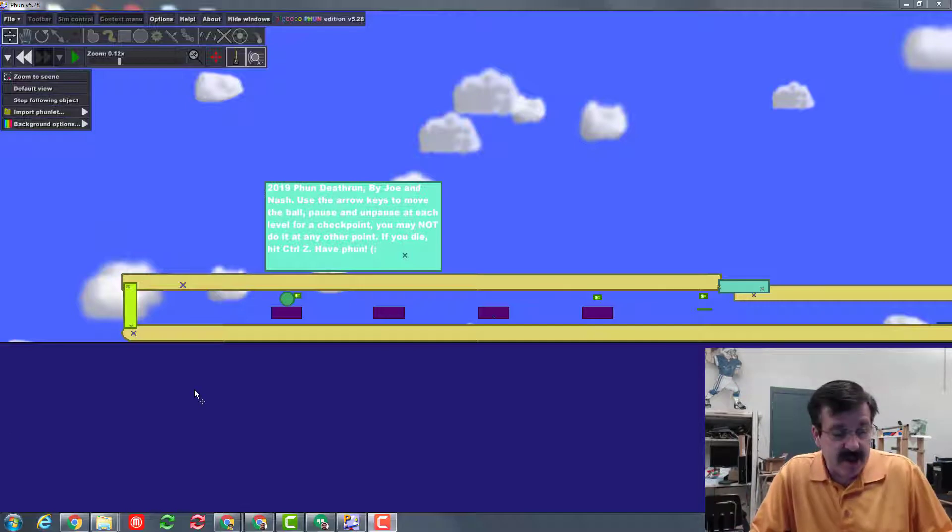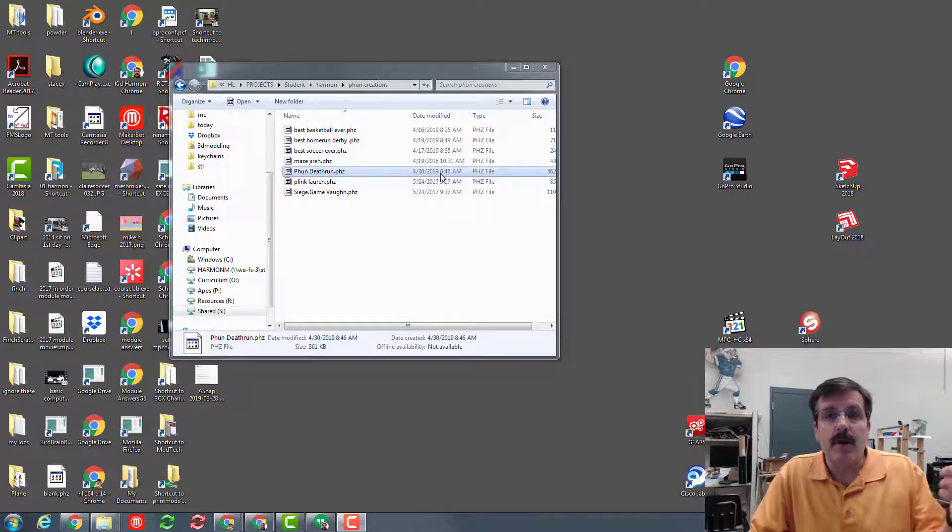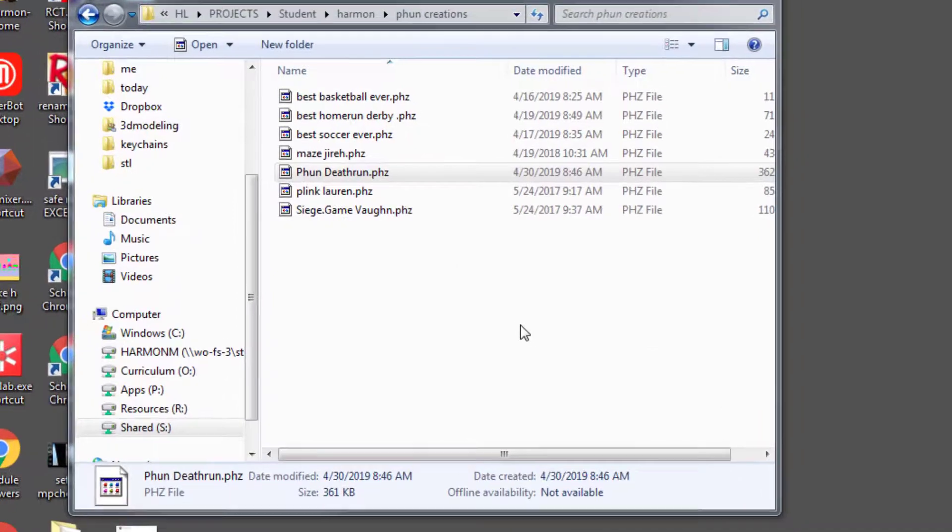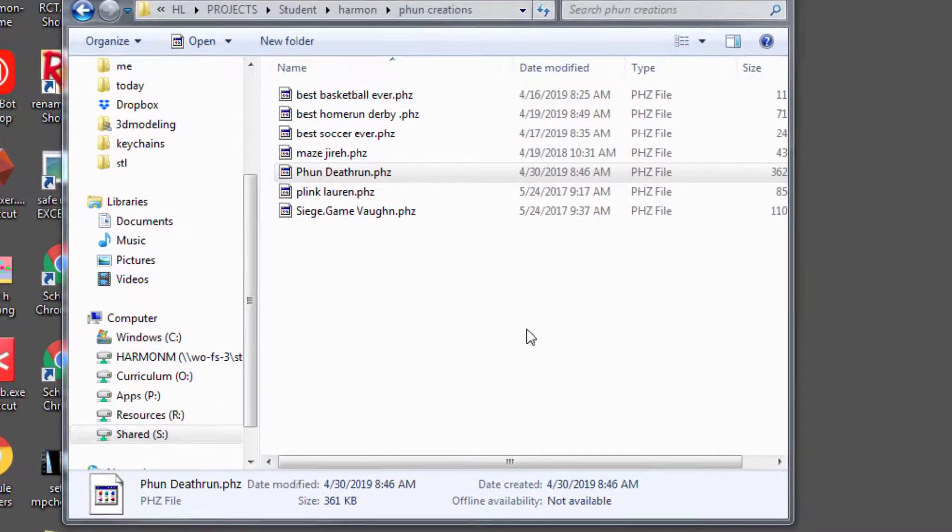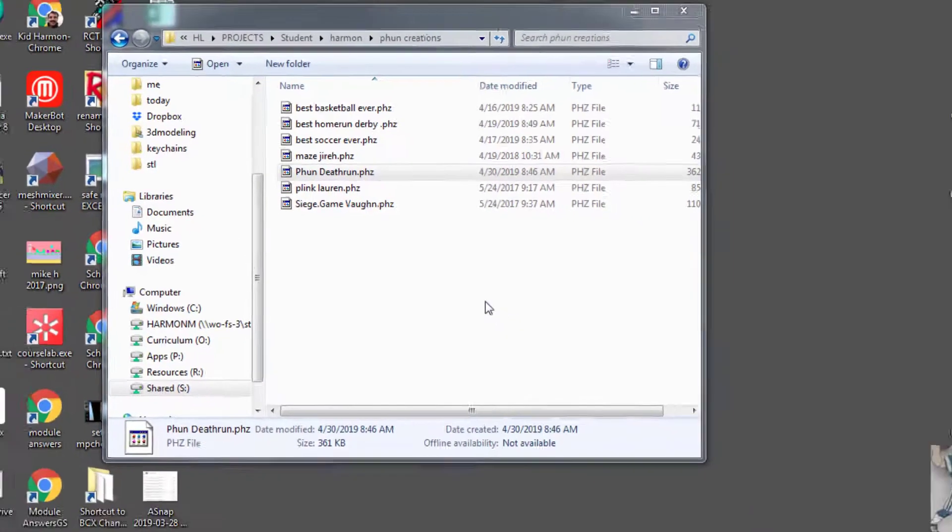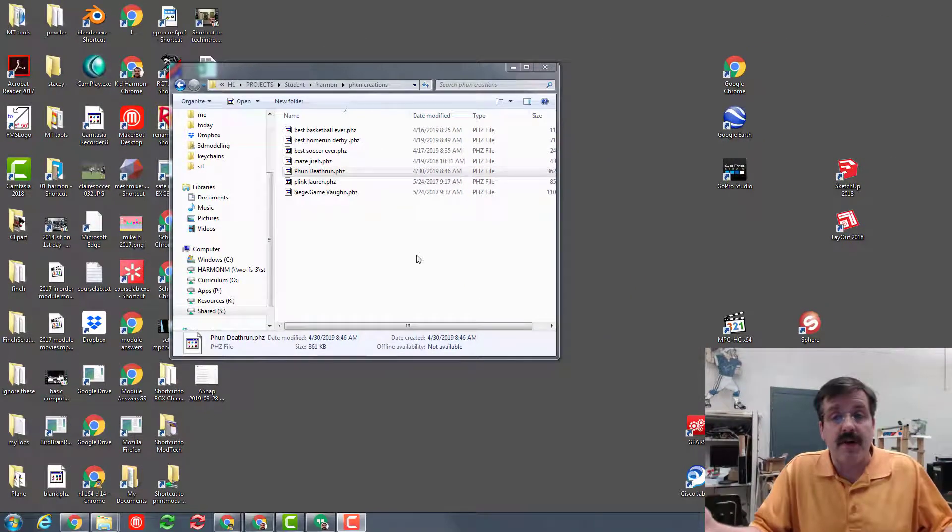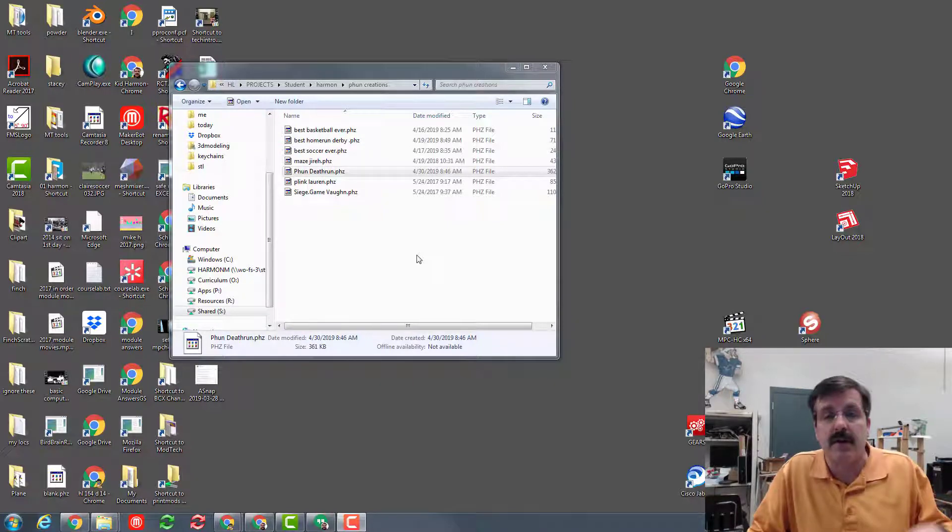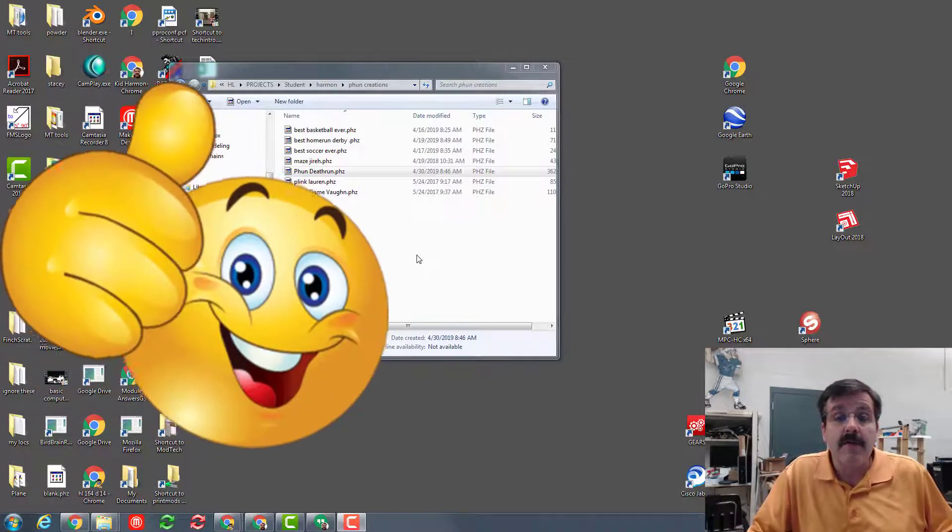When you're done testing this one, remember to close it and test at least one other of the cool projects. And most importantly, if your Fun game turned out epic and you think it should be in this list, let me know and I'll show you how to move it here so the rest of the world can check it out.